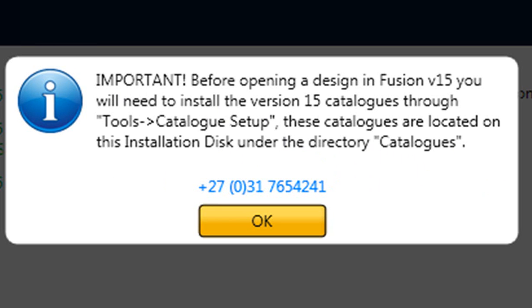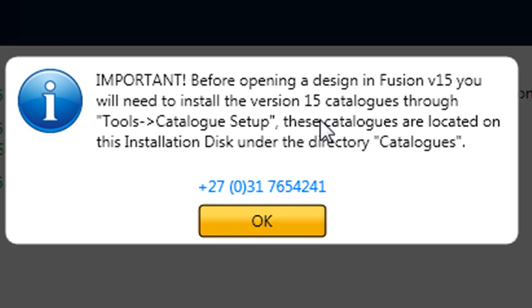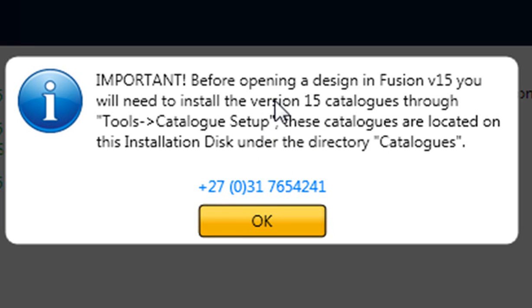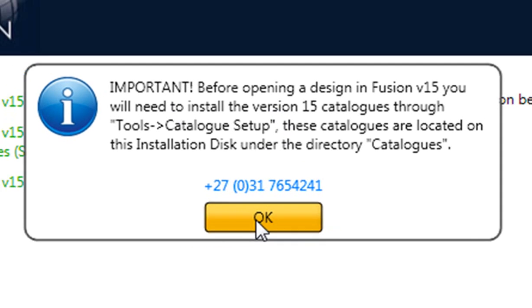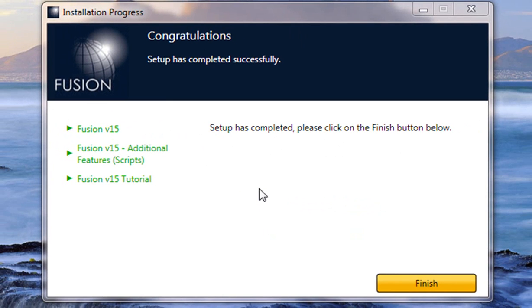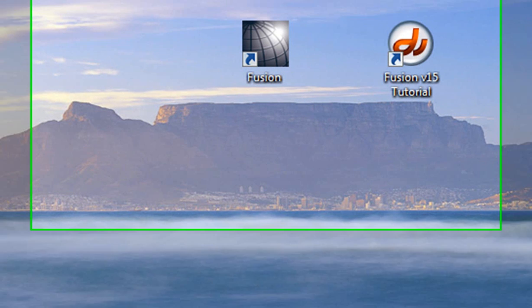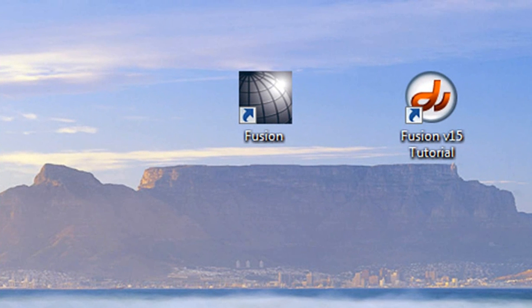Now this is important, otherwise when you open up a new design or an existing design, it will need to convert and update your existing catalogs and it does take a long time. If you've got half a day to spend, then you're more than welcome to do that, but I would recommend this step because it takes a lot quicker to do. You'll notice when you click on OK and you click on finish when you finish the installation, it will add a new desktop icon.